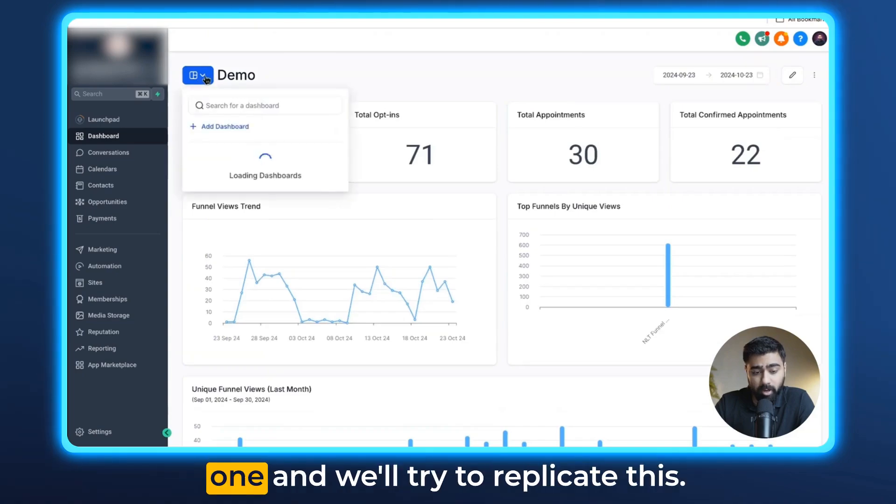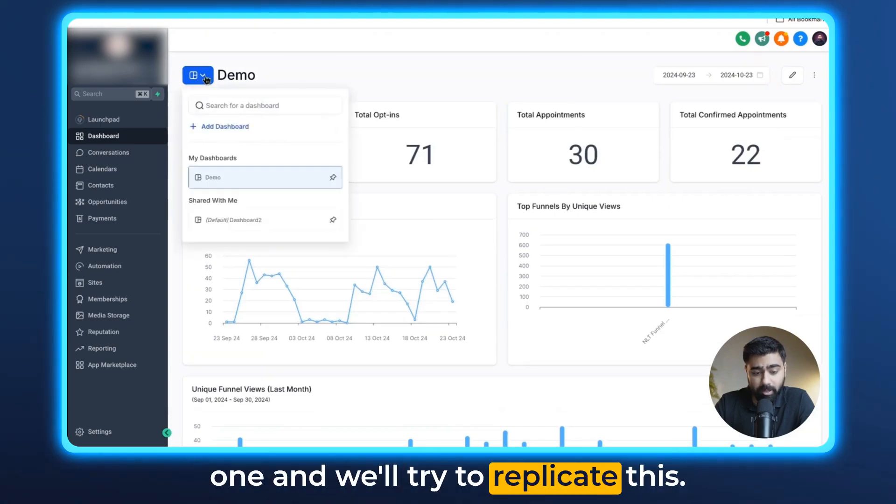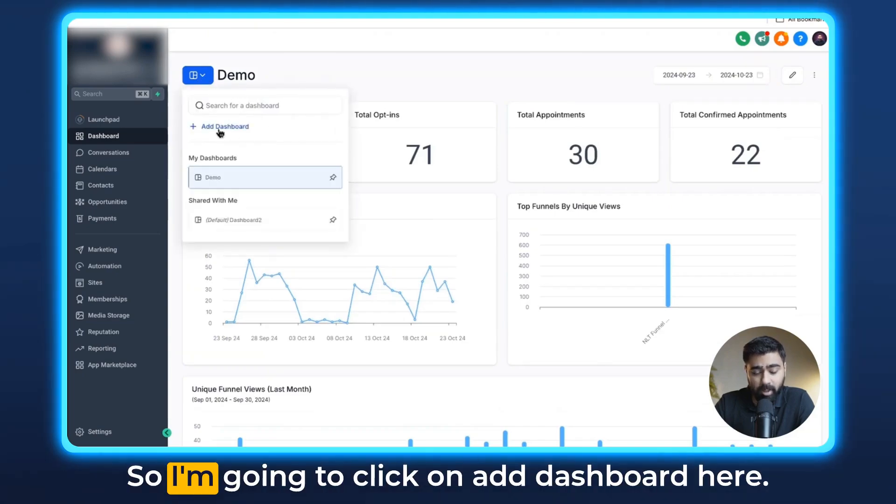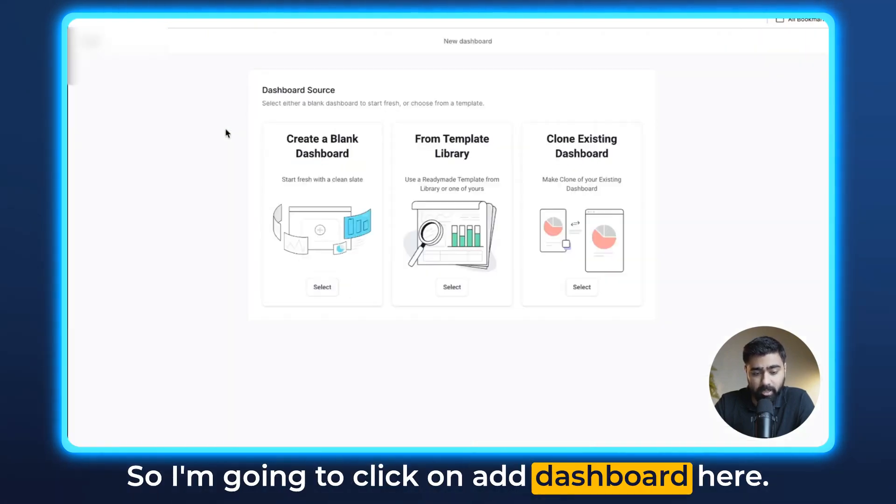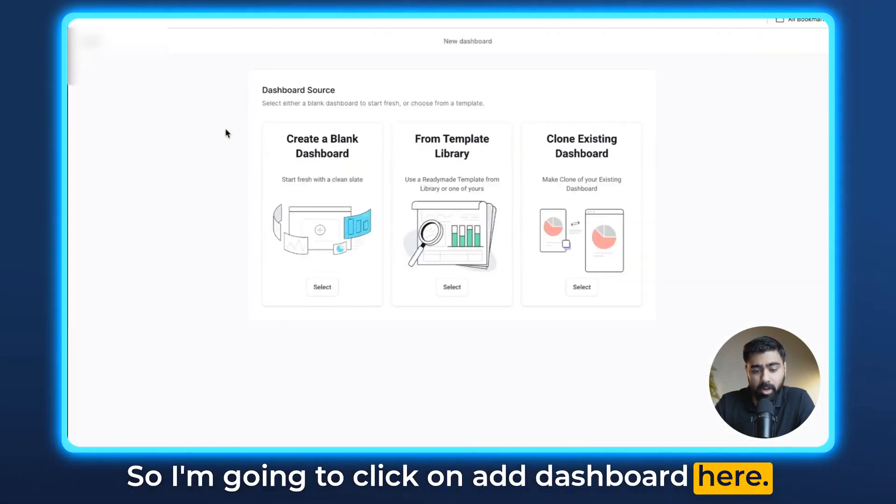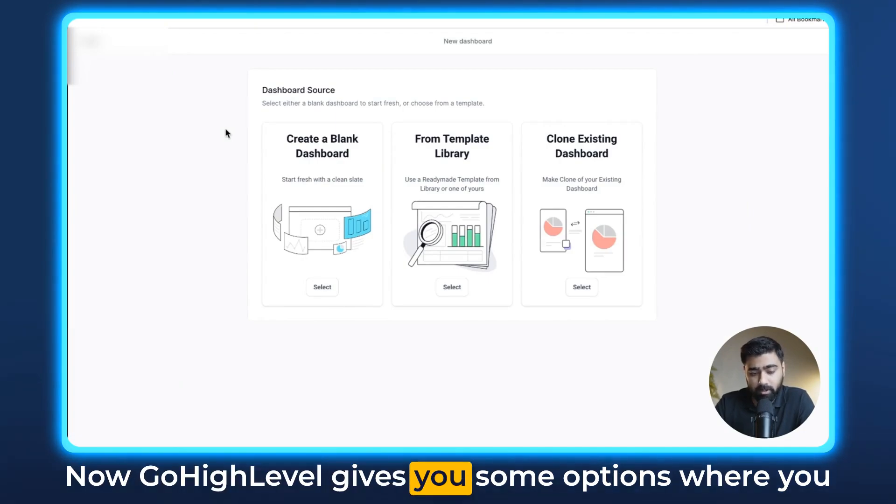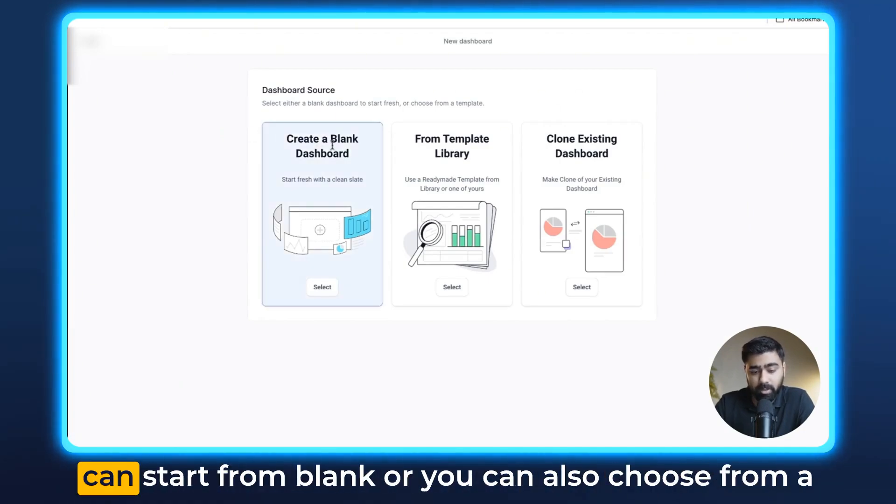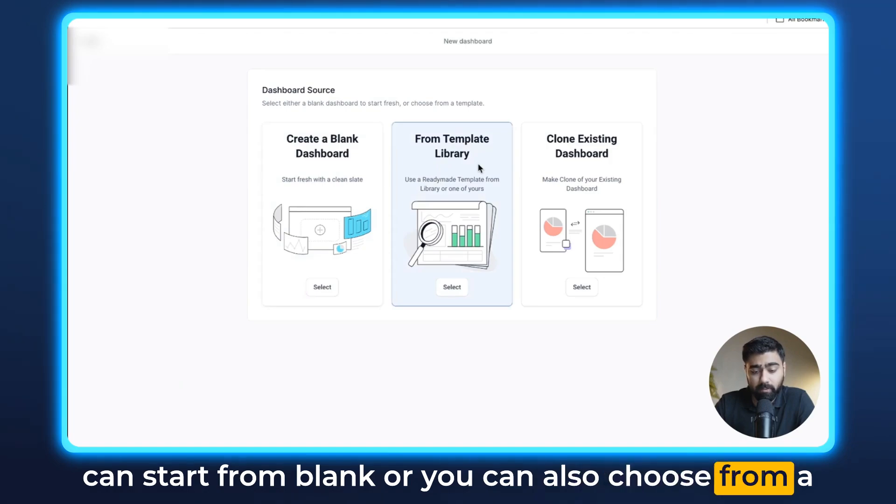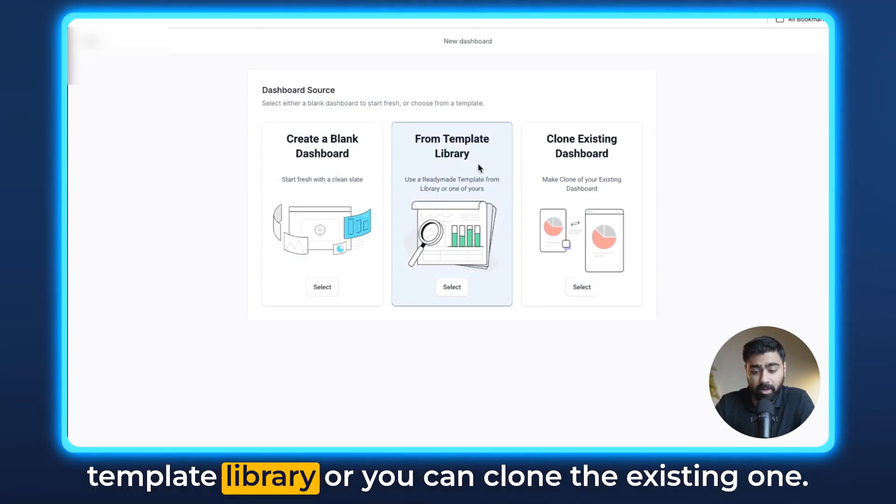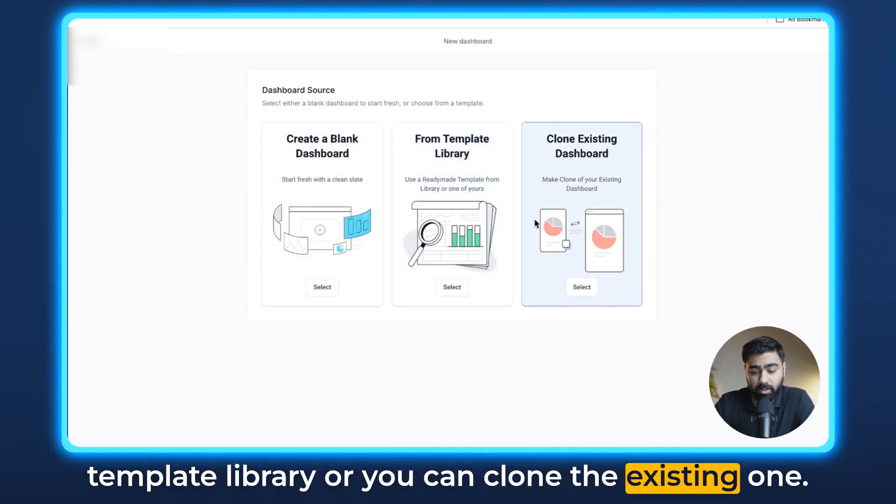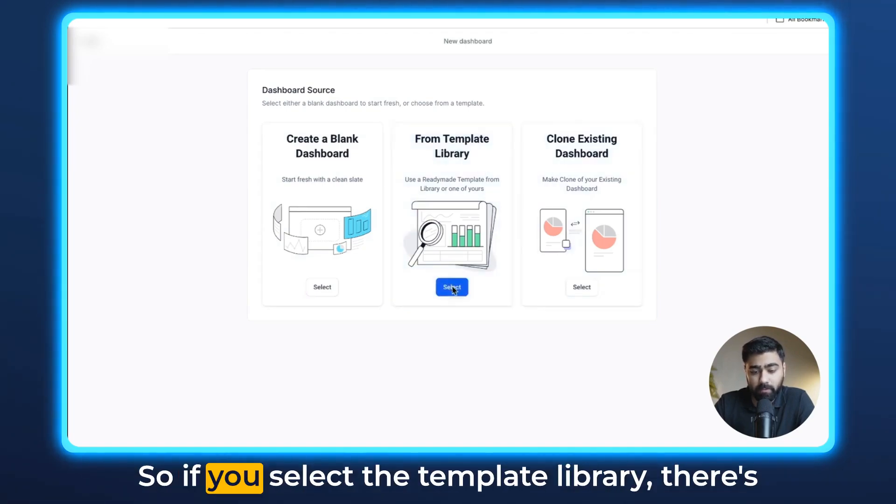So we're going to start a new one and we'll try to replicate this. I'm going to click on add dashboard here. Now GoHighLevel gives you some options where you can start from blank or you can also choose from a template library or you can clone an existing one.